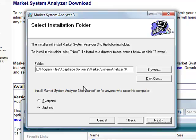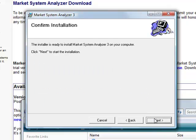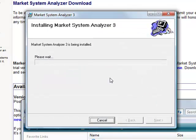It'll install by default under Program Files, AdaptTrade Software in the Market System Analyzer 3 folder. Let's click Next, and Next again, and it should only take a few moments to install.